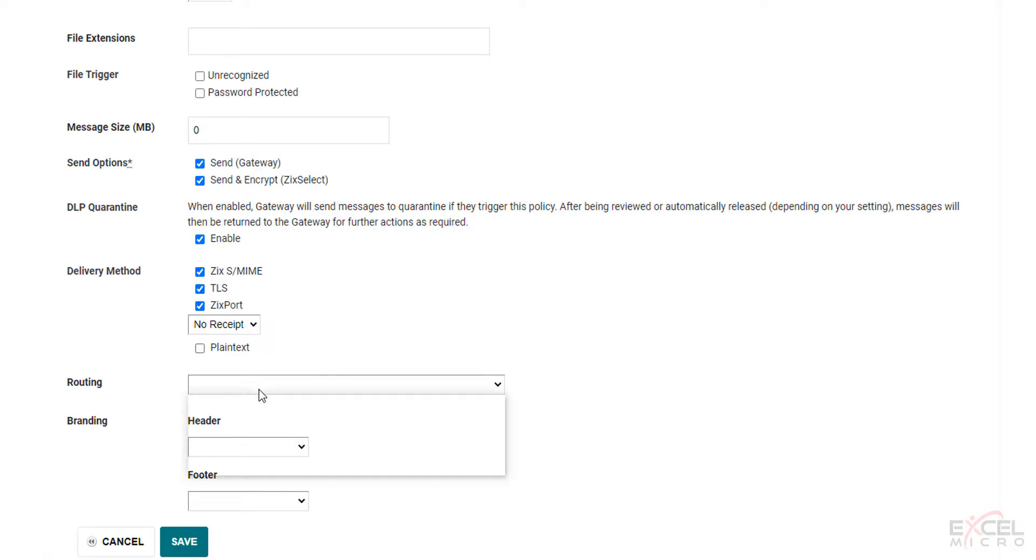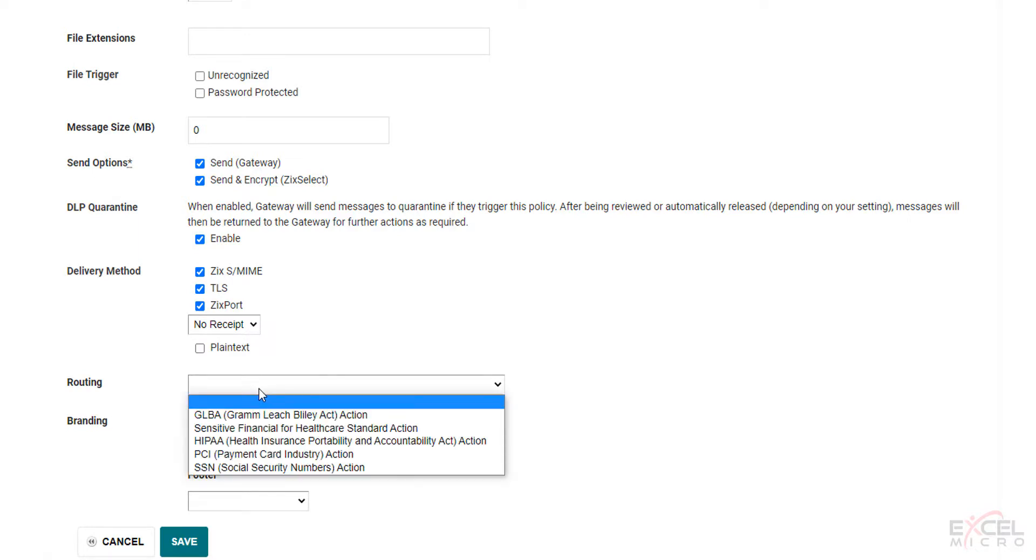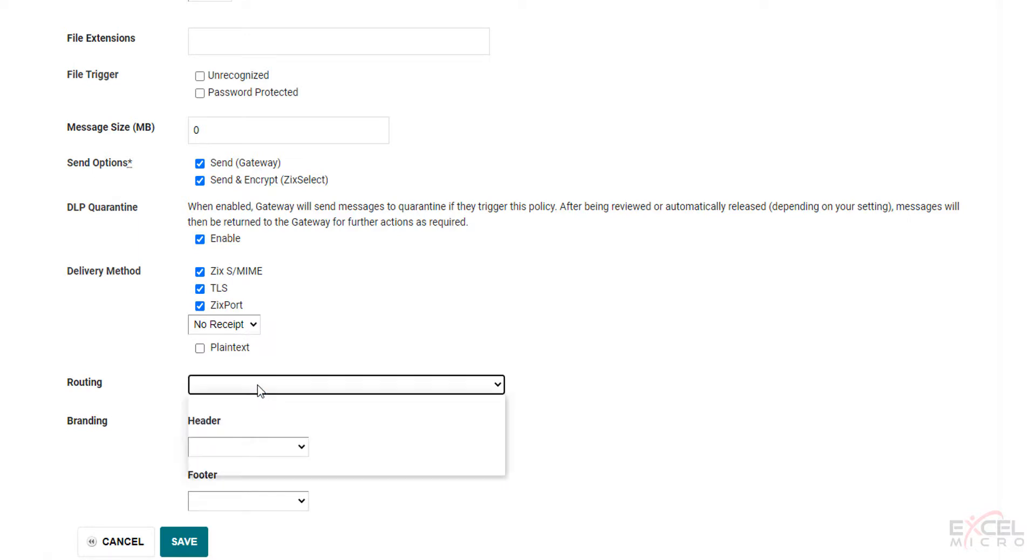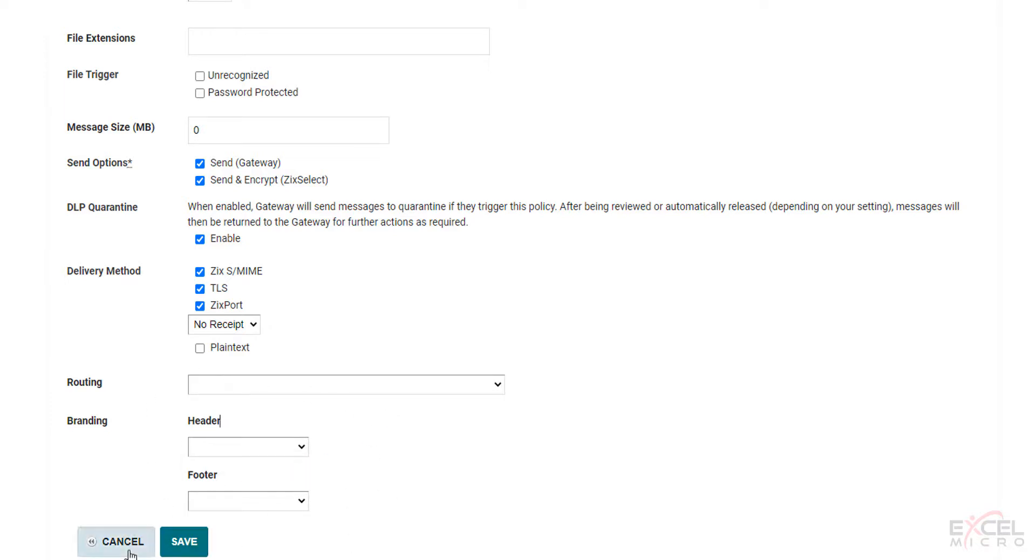You can choose your routing. You can choose branding options if you have branding configured. And then you hit save and it will enable that policy.